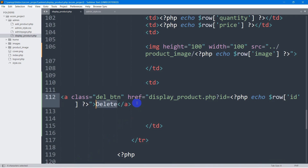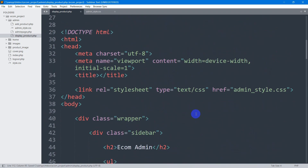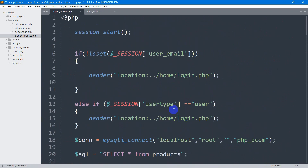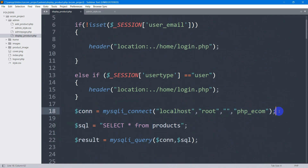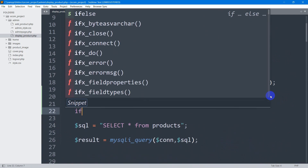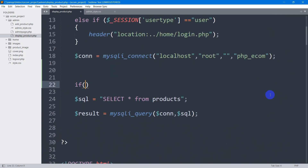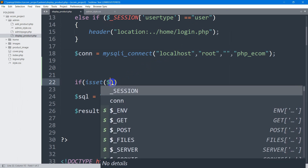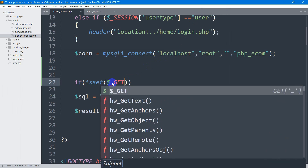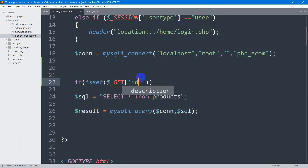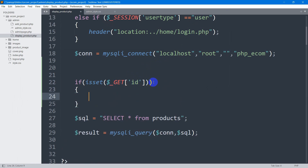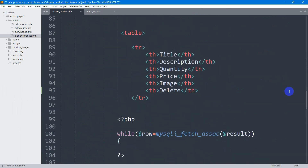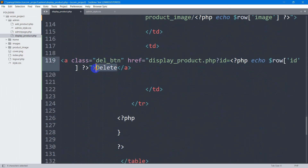Now we are going to write the SQL query to delete that certain data. Let's go to the top of the file. After the database connection, we're going to add an if condition. First we check if someone clicked on the delete button, so we say isset(). Then inside we check $_GET['id'] to see whether someone clicked the delete button and we can get the ID.